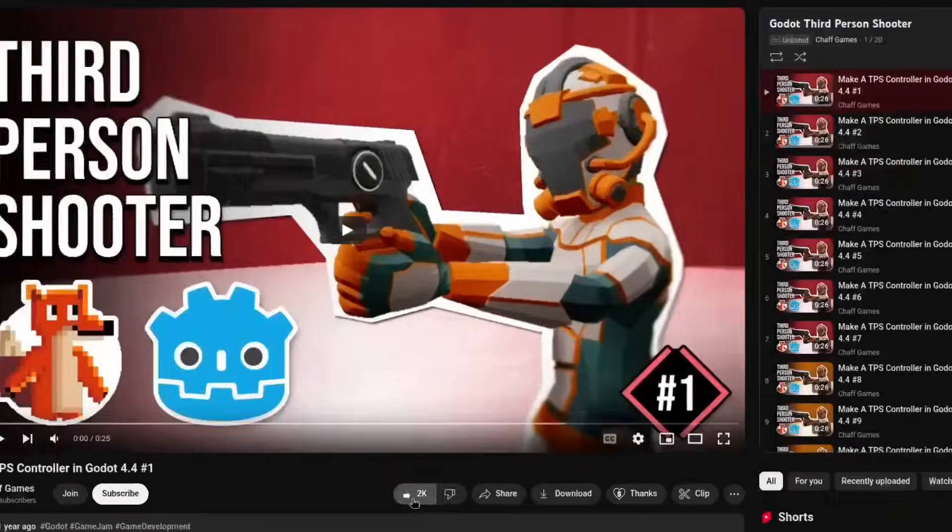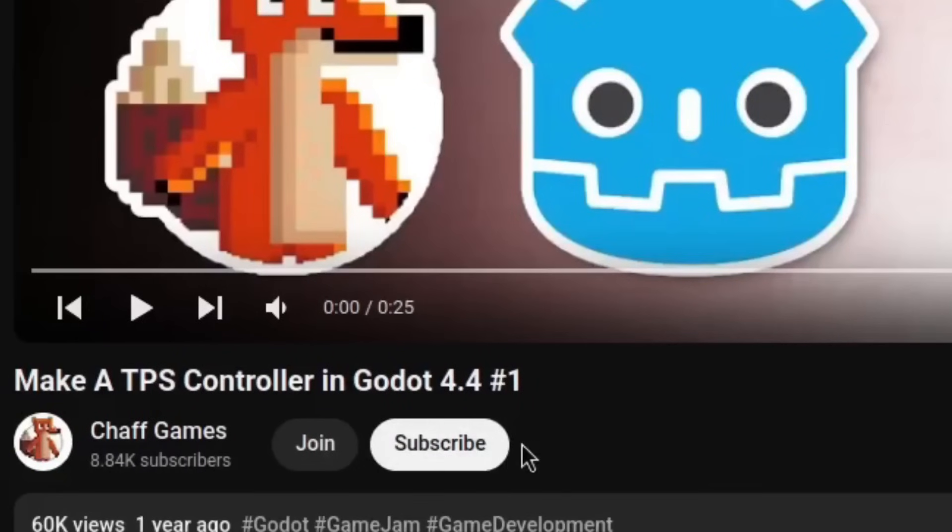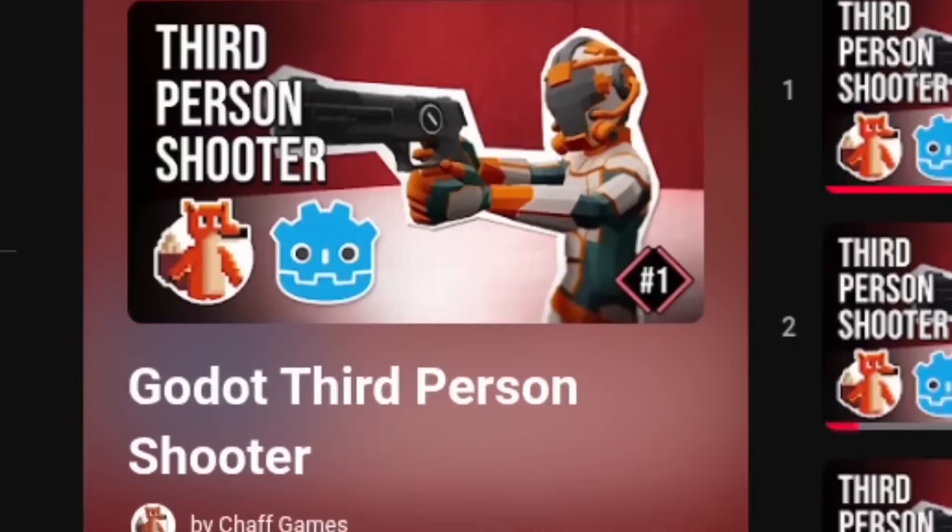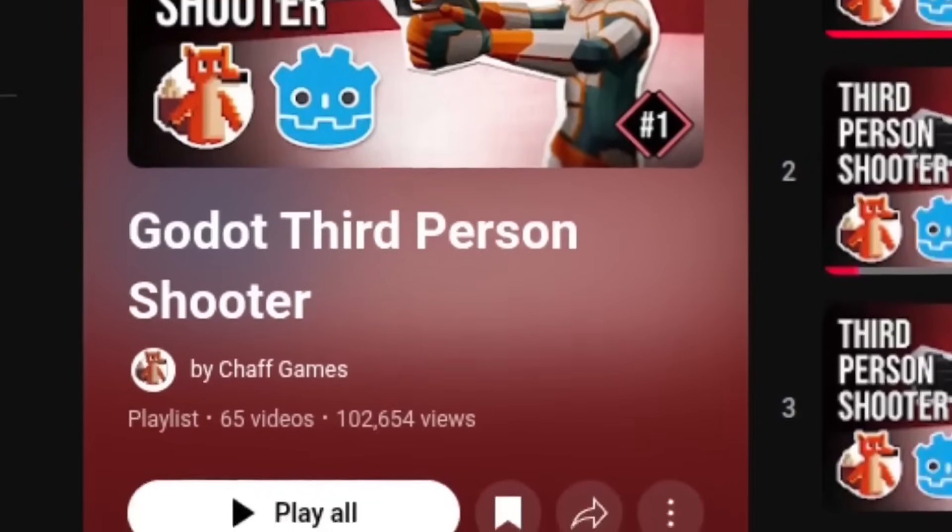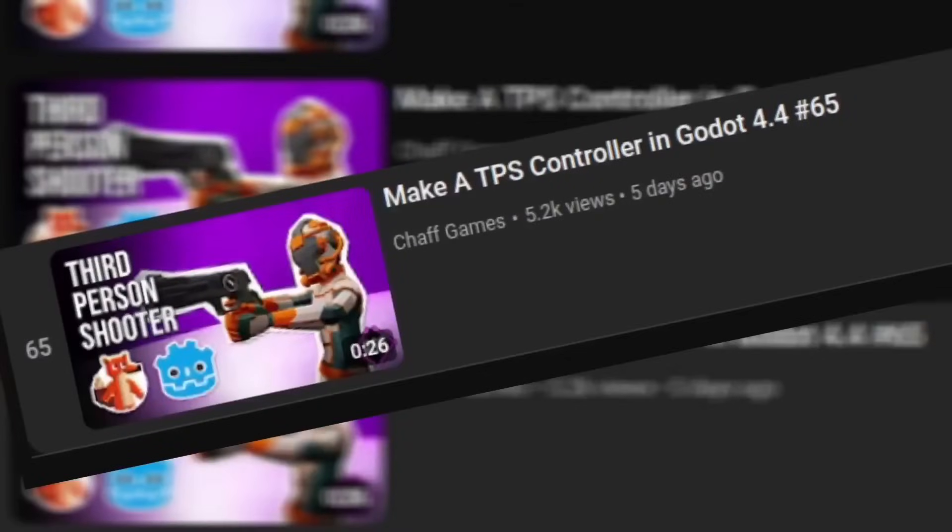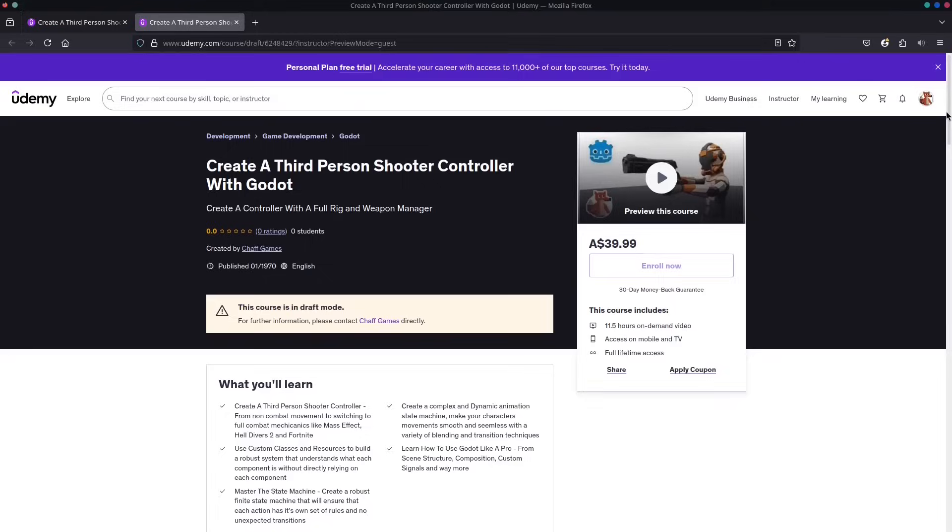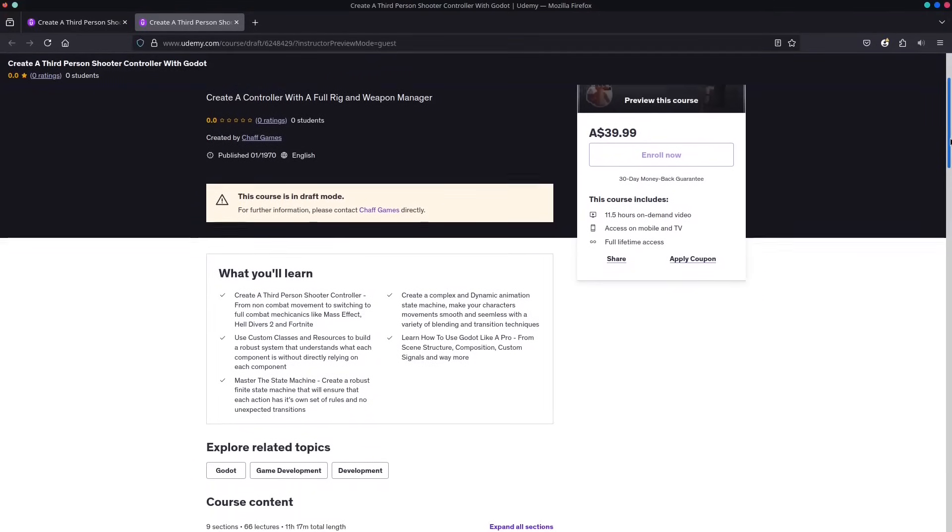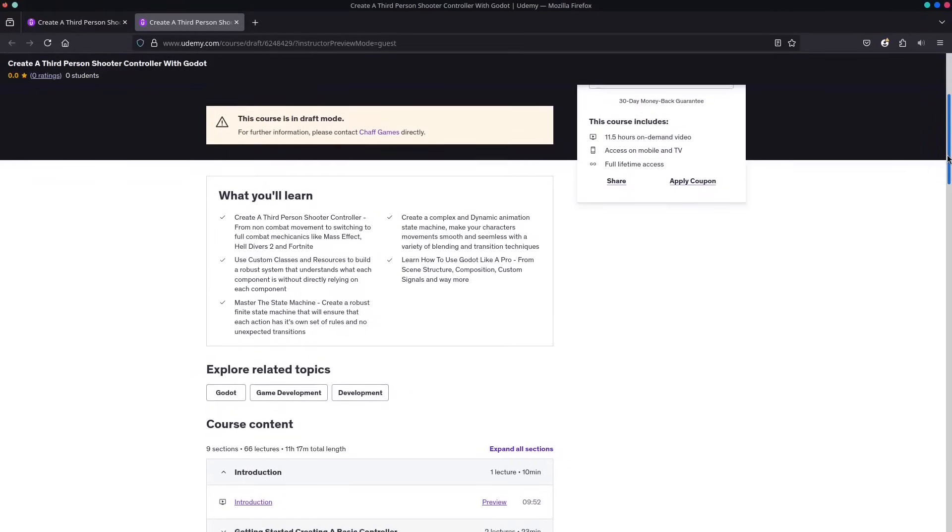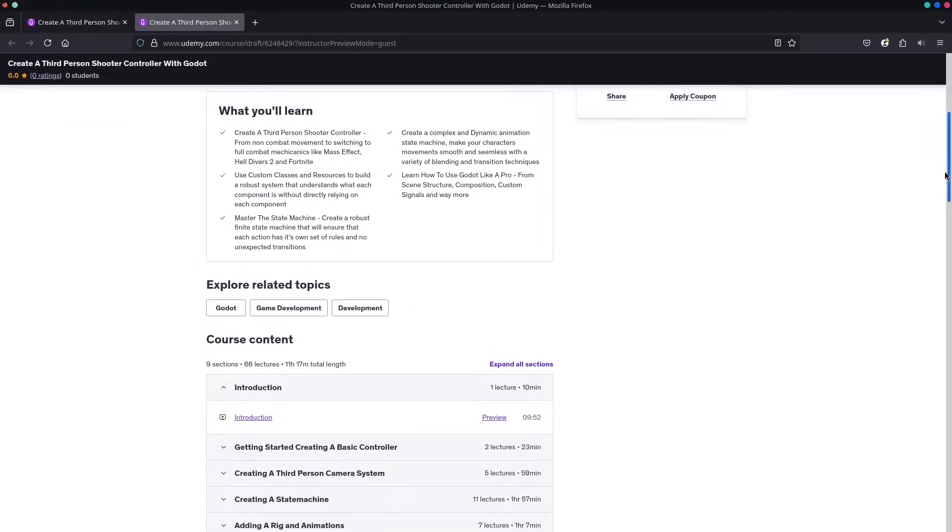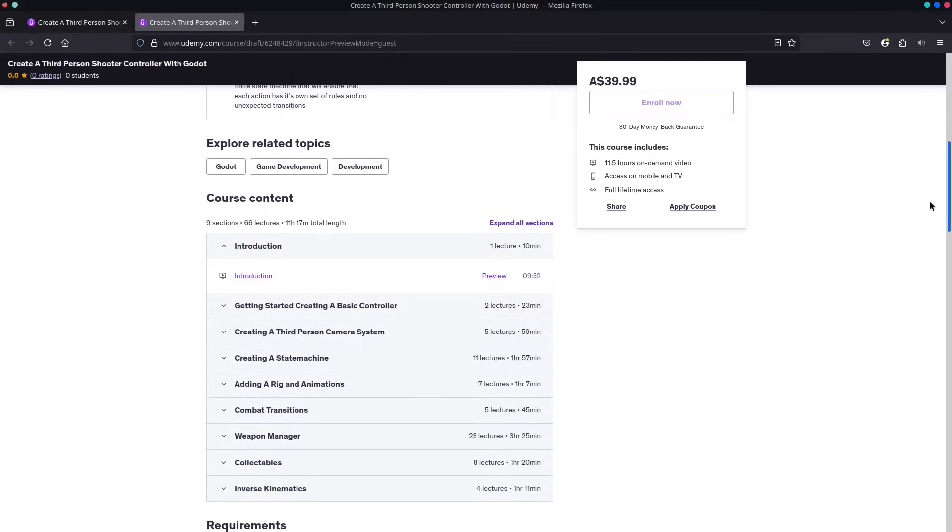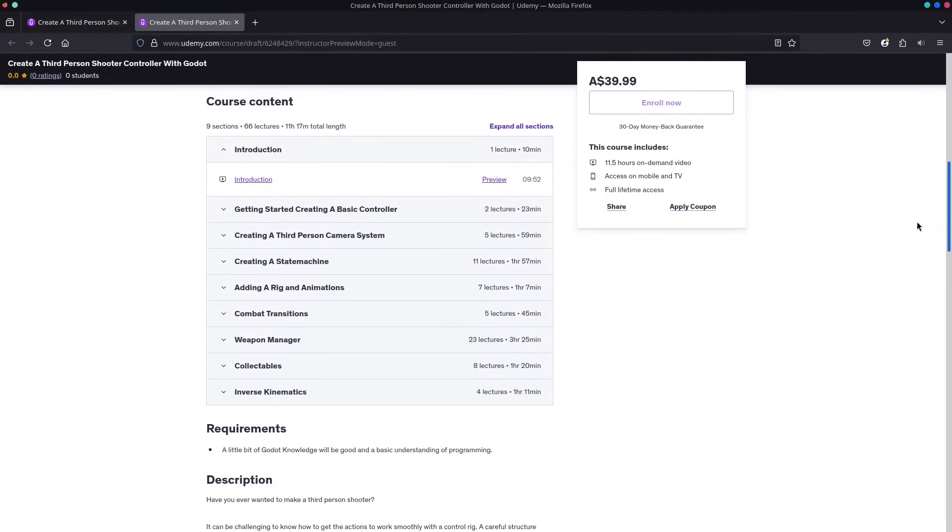Quick favor before we go. Hit the like and subscribe if you find this helpful. Want the whole course right away? Support me on Patreon or join as a channel member for instant access. If subscriptions aren't your thing, grab the full course on Udemy and own it forever. Links in the description. Let's get coding.